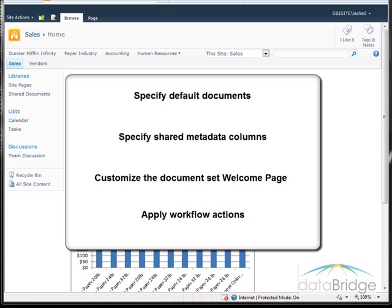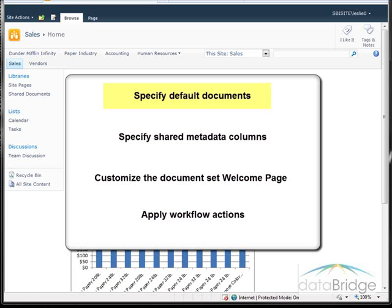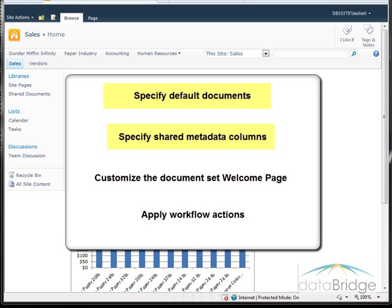In this video, I will be creating a document set for the sales site to manage all documents related to sales proposals. The sales account managers will then be able to create a document set for each new proposal they are working on. I will demonstrate how to identify default documents that will automatically be included with each new document set — this proposal document set will include a project specification document and a pricing sheet. I will also create two metadata columns for the document set: account manager and project status. This information is selected once for the proposal project and automatically synchronized down to each document that is created or uploaded to the document set.